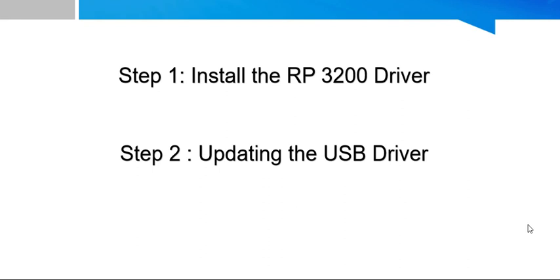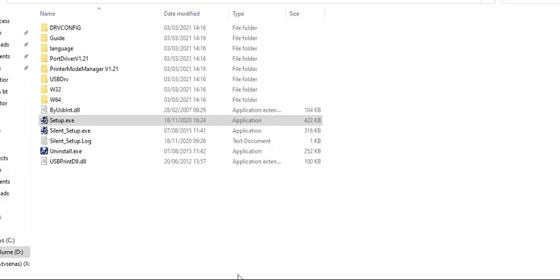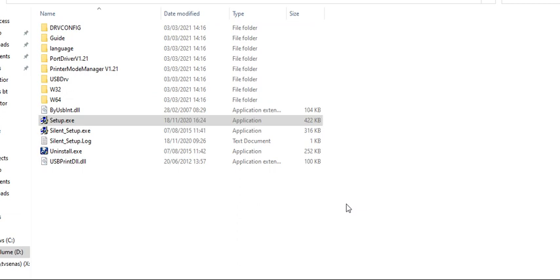After downloading the file, here you can see the extracted driver files. Here you can see driver config, guide, language, port driver, printer mode manager, USB drive, Windows 32, 64, setup, and silent setup.